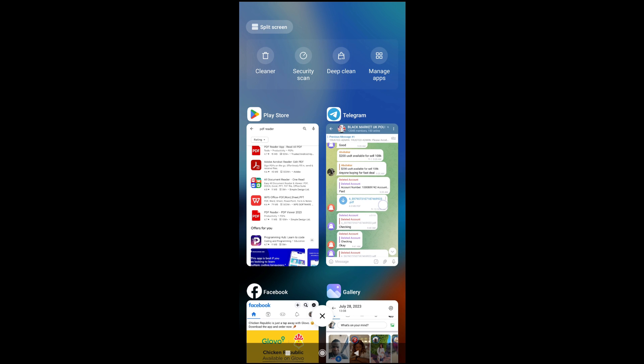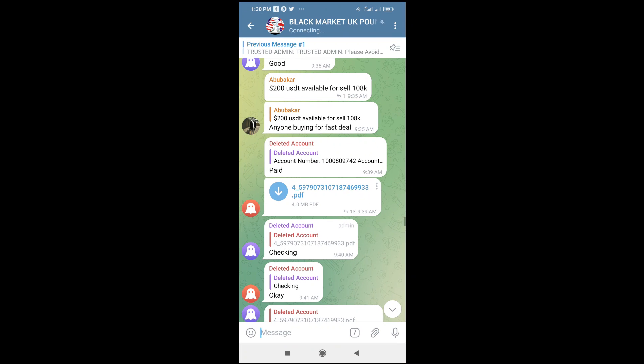So right now, let's just open this file. Just click on it. When you click on it, it will download. So when it finishes downloading, you can then click on it. Then it will open.